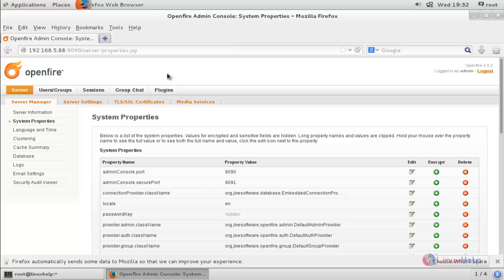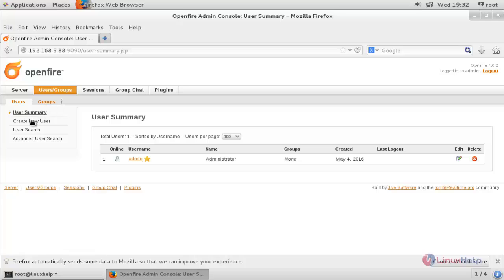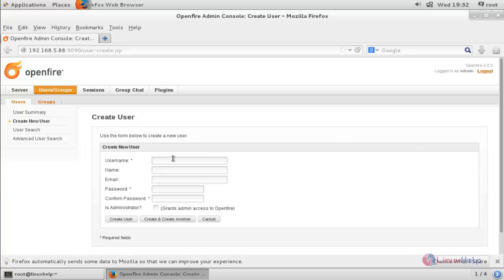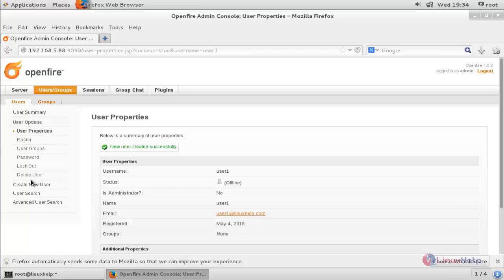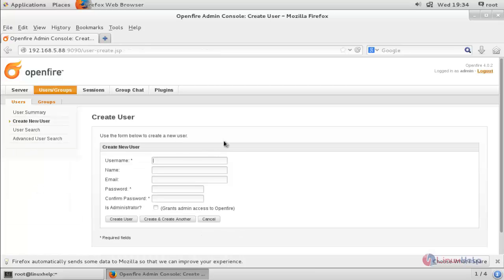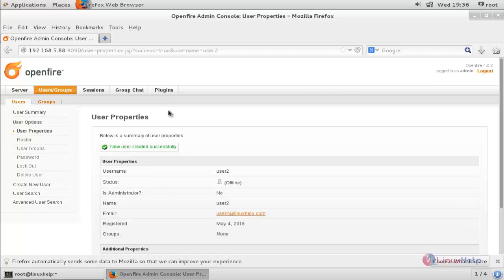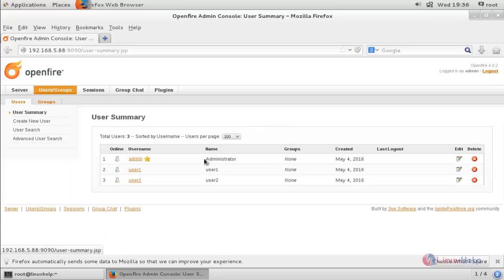Now we are going to create some users. Click here, then select Create New User and fill in the information for creating a user, then click here. The user is created. Now create another user, fill in the information, and the second user is created. Click here for the user summary. These two users will be able to chat using a chat messenger on their local machine.